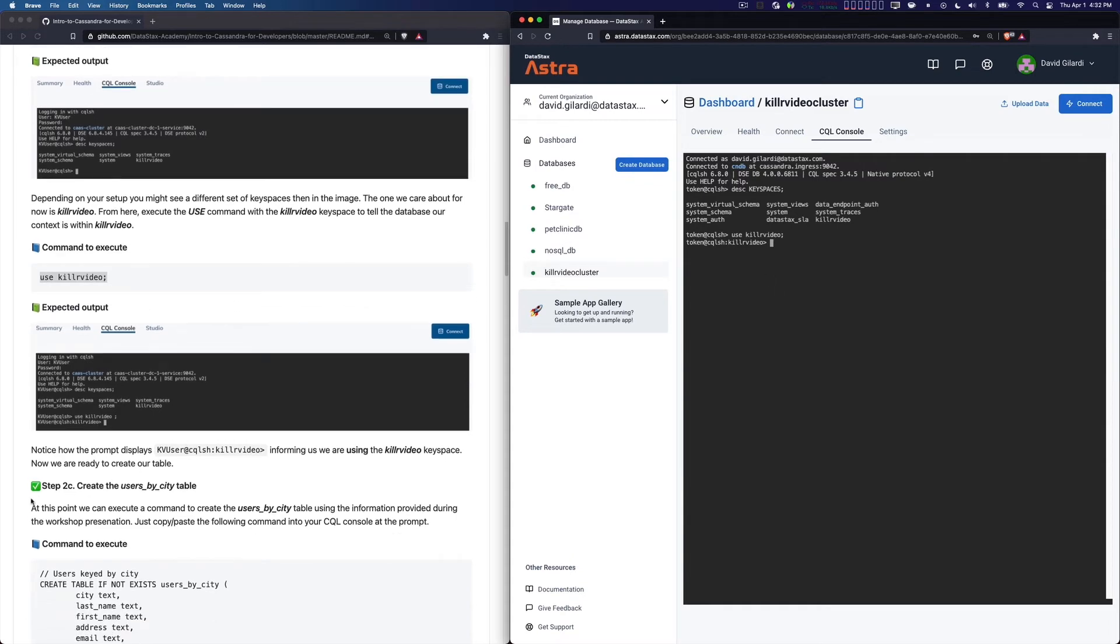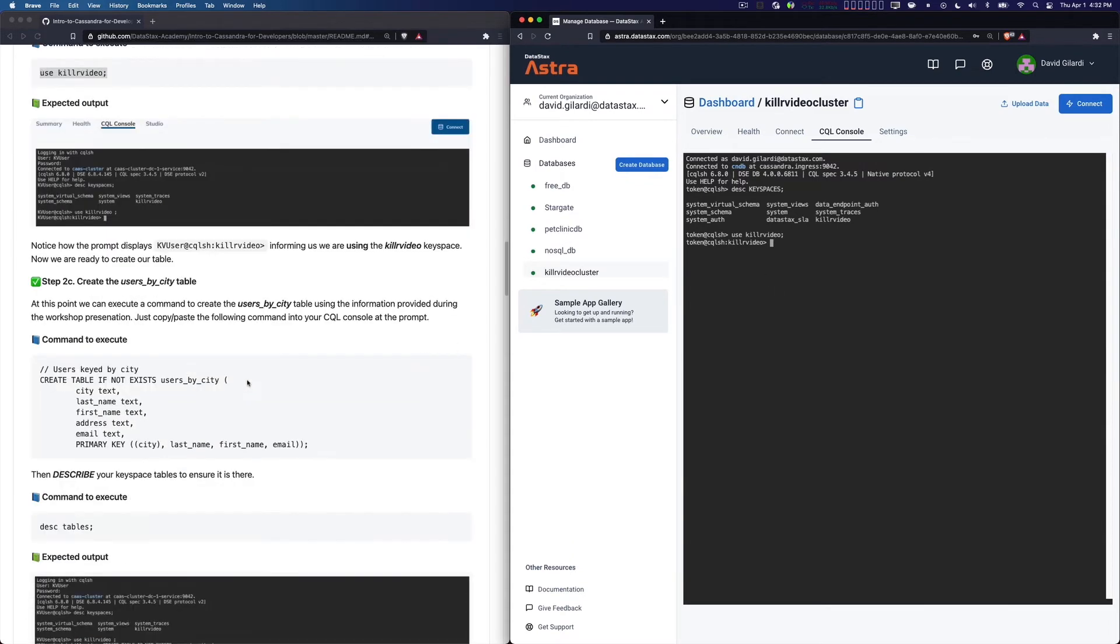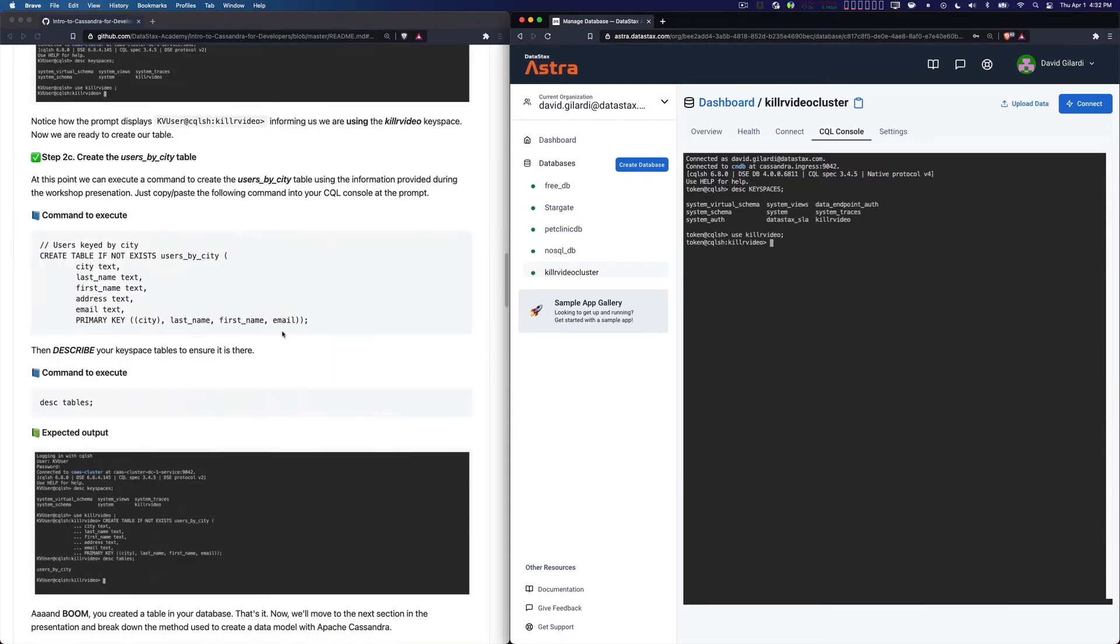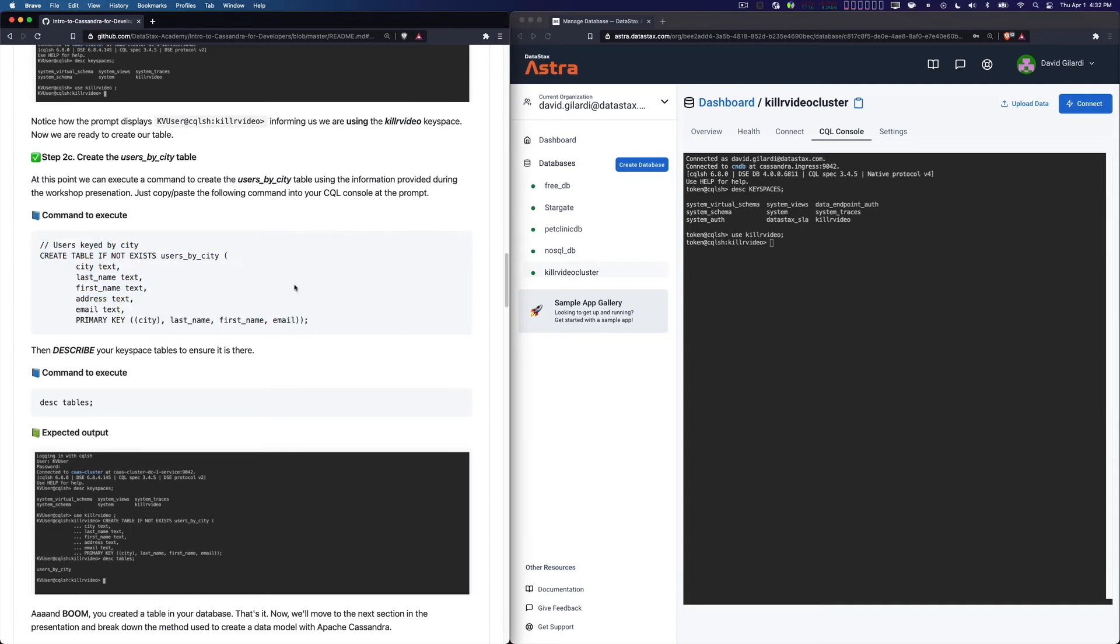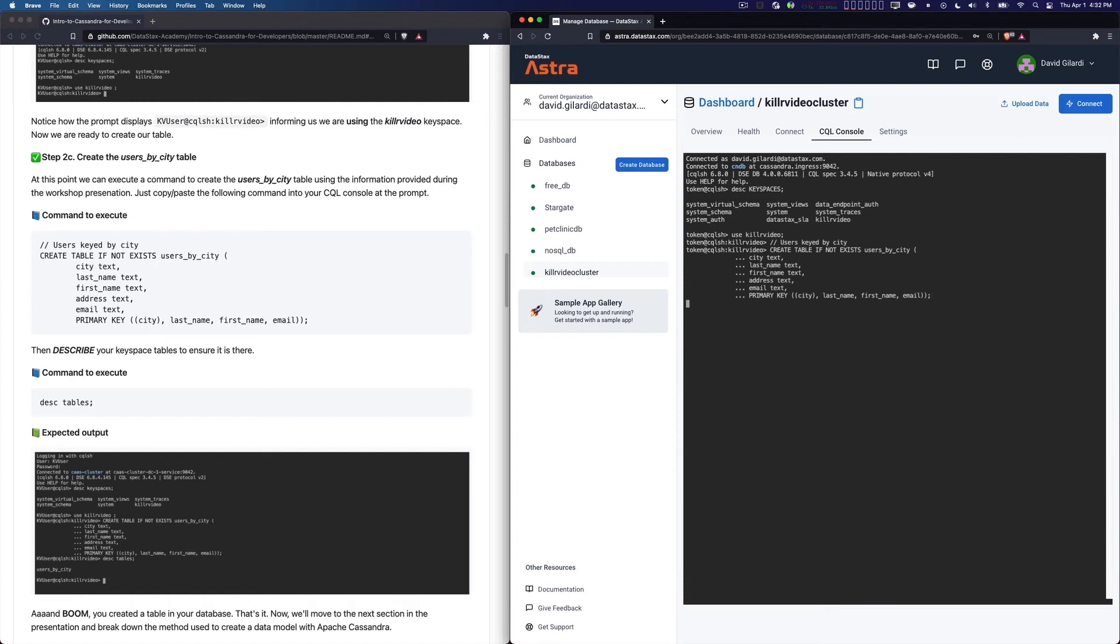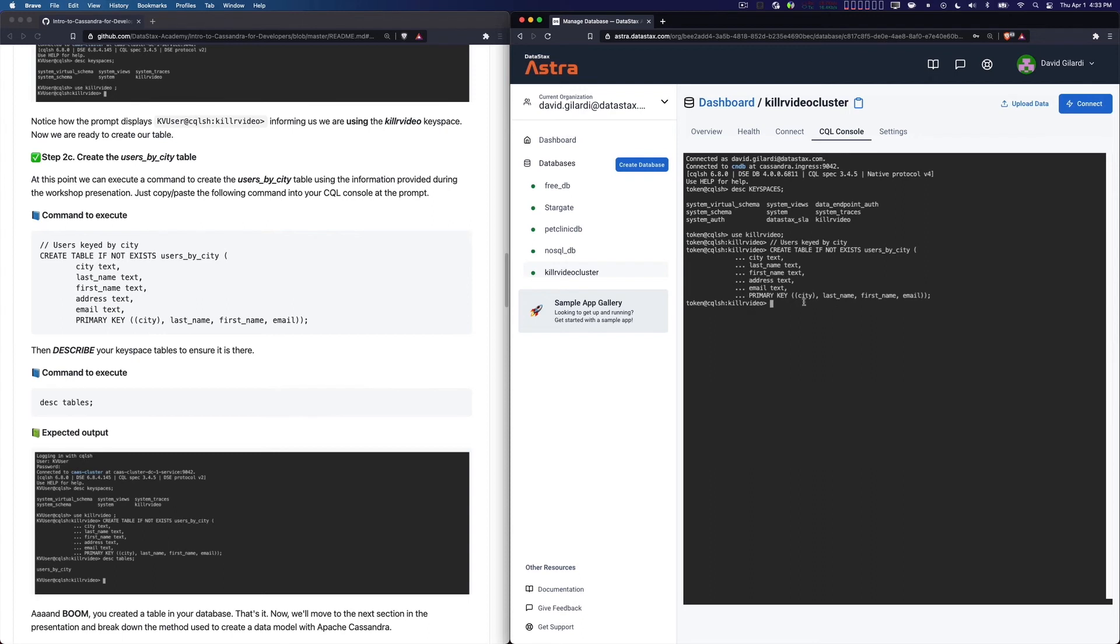Let's go ahead and go down to step 2C, Create the Users by City table. This should look a little bit familiar if you've been following along in the crash course. We're going to grab this and create our table. Using CQL, this is CREATE TABLE. We're going to say I want to create a table if it doesn't exist called users_by_city. Here are my fields and the types, which all happen to be text. Then I'm going to set my primary key, set my city as the partition key, and last name, first name, and email are clustering columns.